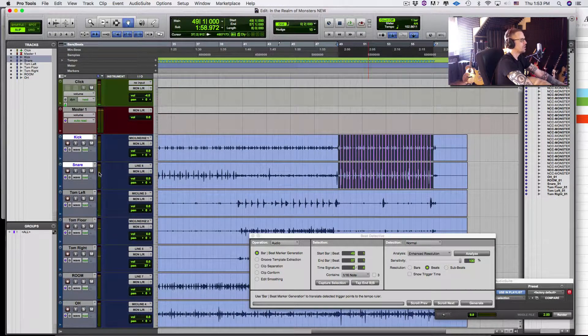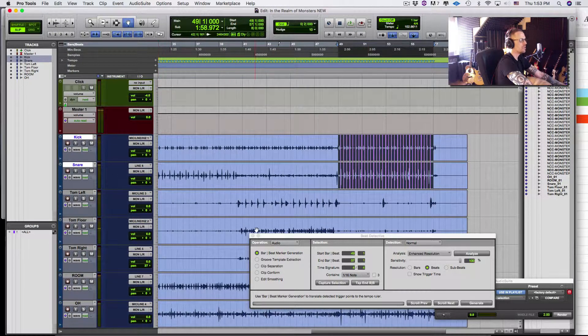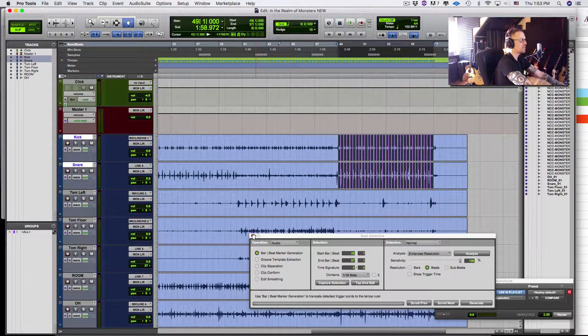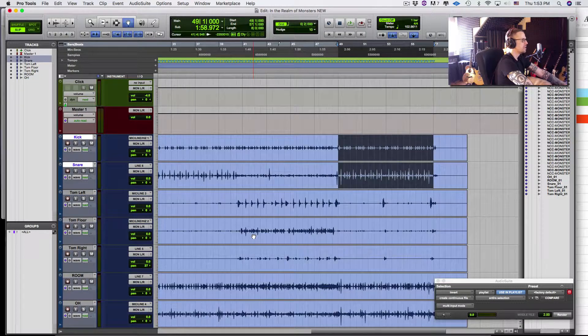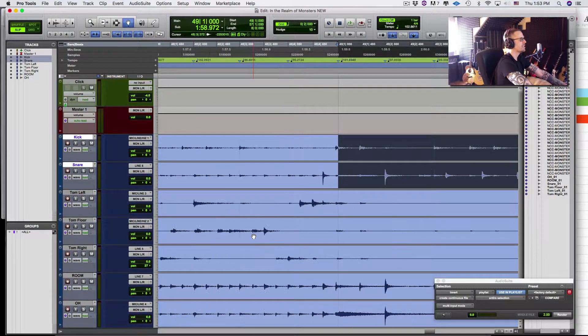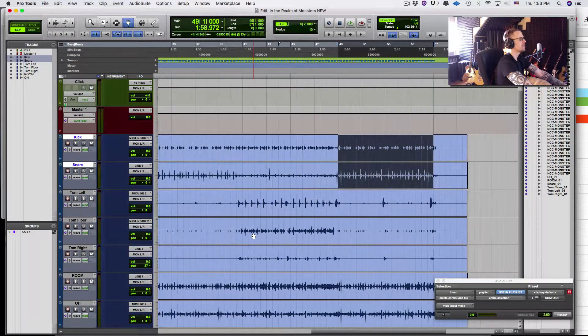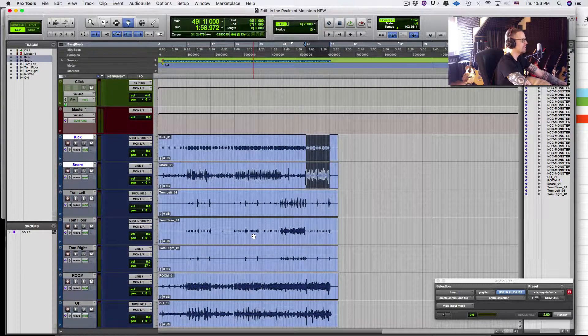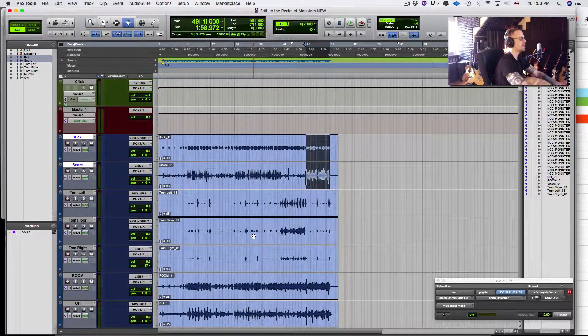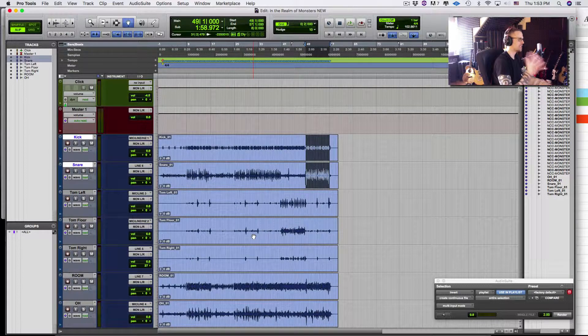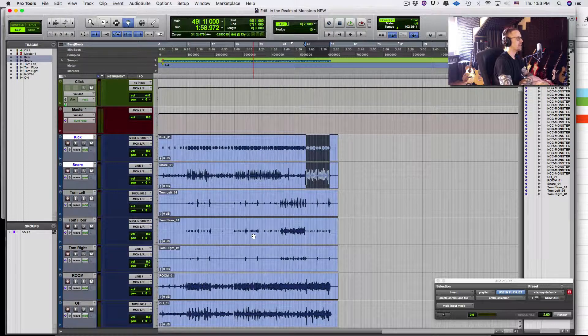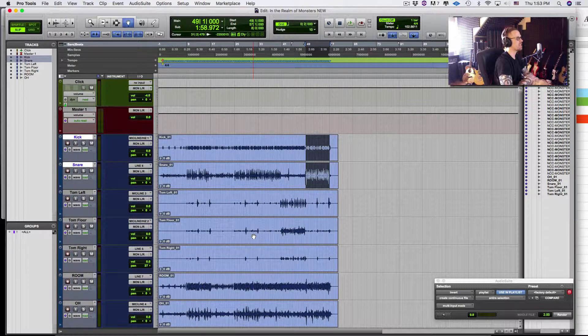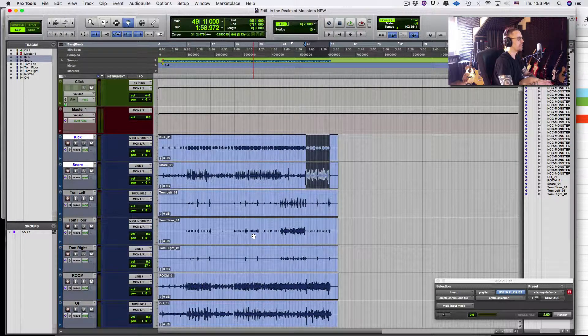Now if when I'm going through the process I need to manually move any of those I can but you can see I pretty quickly there got a really really really really detailed tempo map of this whole song so now any MIDI that we do after the fact is gonna sync exactly to that tempo map so it's gonna sound like the tightest band in history.